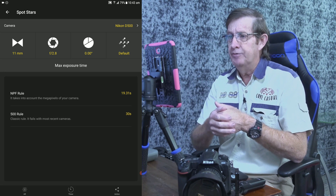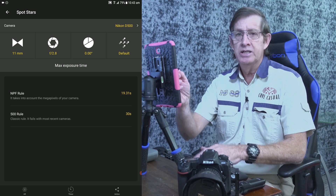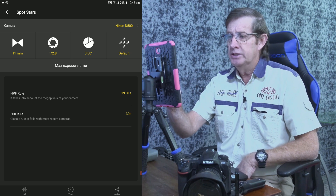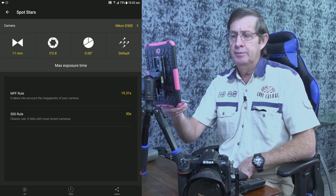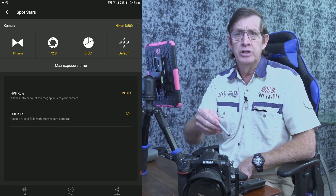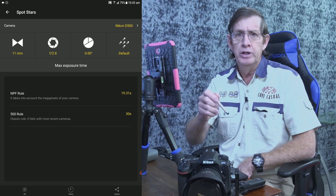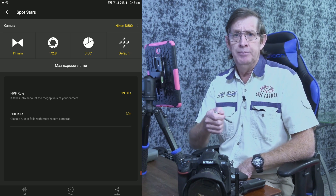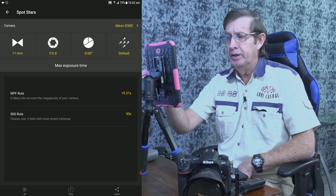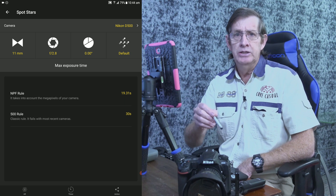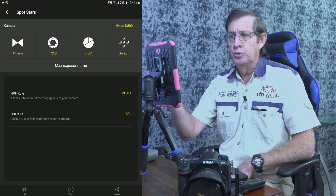You can see it shows the Nikon D500, focal length at 11mm, aperture at f2.8. The NPF rule gives 19.3 seconds, and the 500 rule gives 30 seconds. Years ago before these apps came out, this is what we used — I'd know I was on 11mm and could push to around 30 seconds, so I'd normally use around 25 seconds on my old APS-C crop sensor cameras like the D7000 and D7100. The real setting should have been 19.3 seconds. I can't dial in 19 seconds exactly — I can only choose 15 or 20 seconds — so most of the time I would dial in 20 seconds.